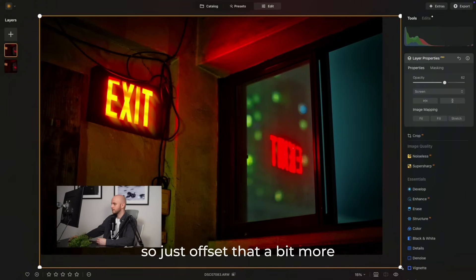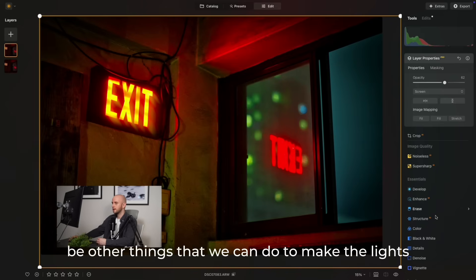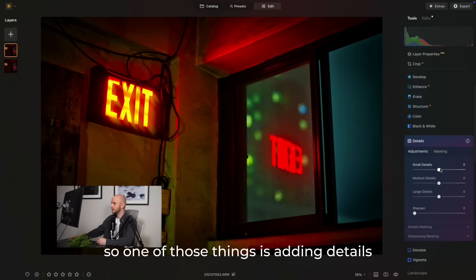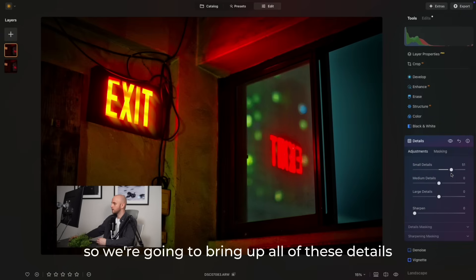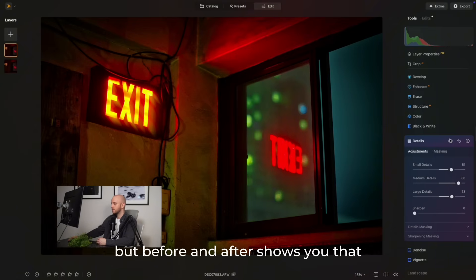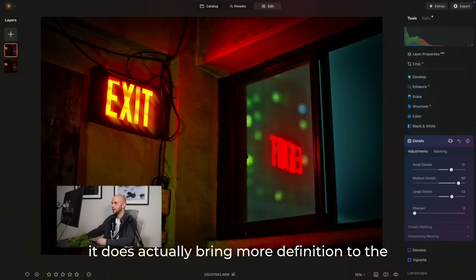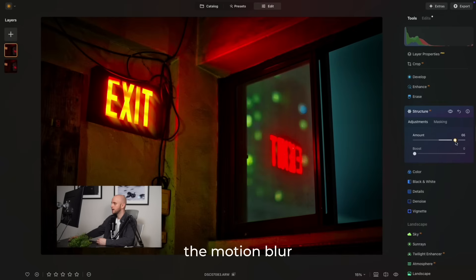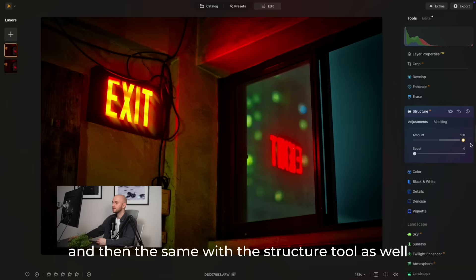I'm just going to offset that a bit more, and then there are going to be other things that we can do to make the lights a little bit more pronounced. One of those things is adding details. So we're going to bring up all of these details. You might not see that difference, but before and after shows you that it does actually bring more definition to the motion blur, and then the same with the structure tool as well.